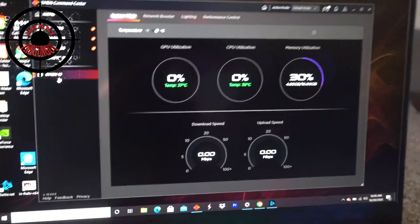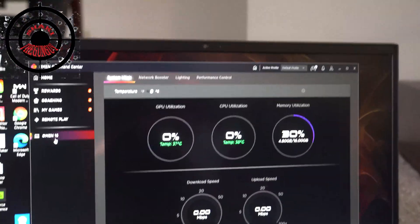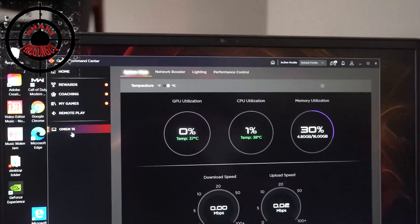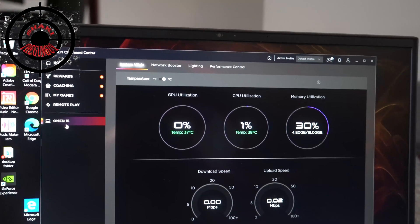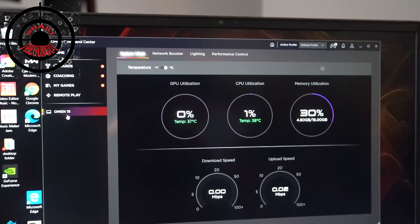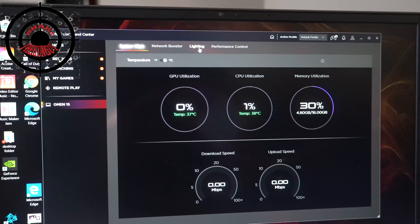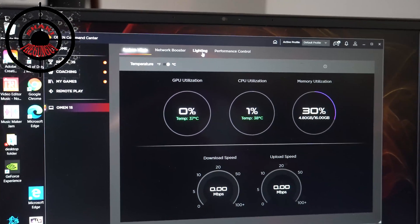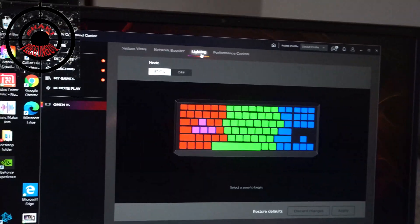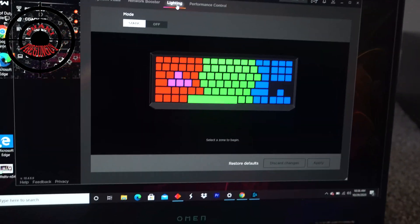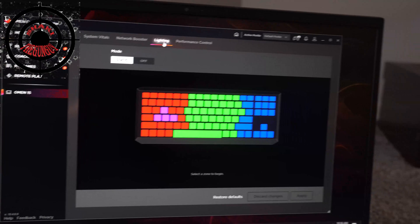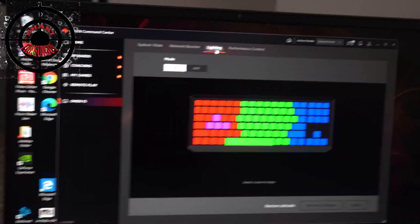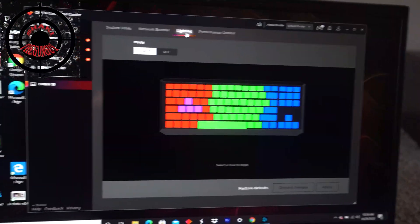Then this takes you to this menu. At the top you have System Vitals, Network Booster, Lighting, and Performance Control. What you want to do is go to the second to last option, which is Lighting. Click on that. Now it'll take you to the page where you can customize your lighting. This is the lighting pattern that I have, which you can see on the laptop now.